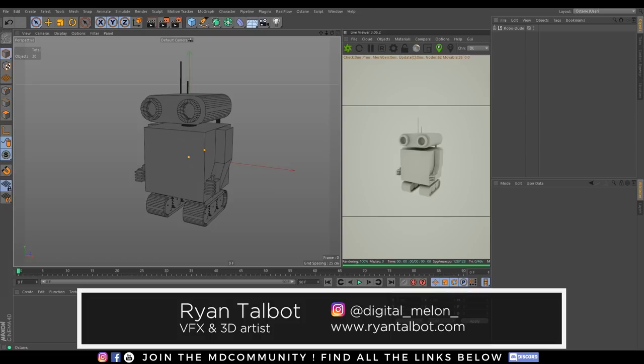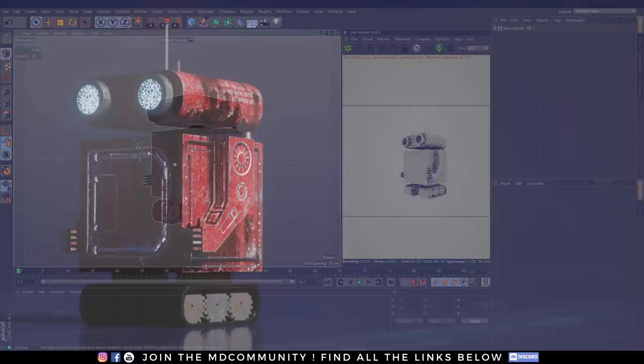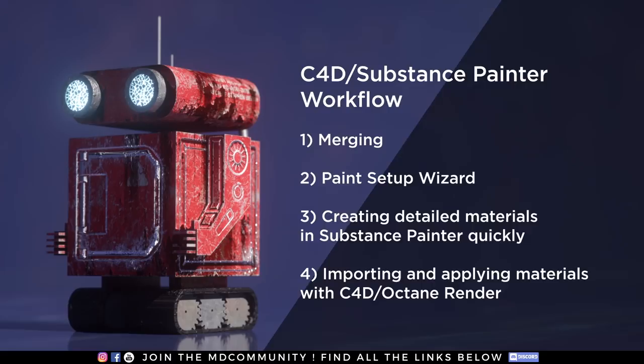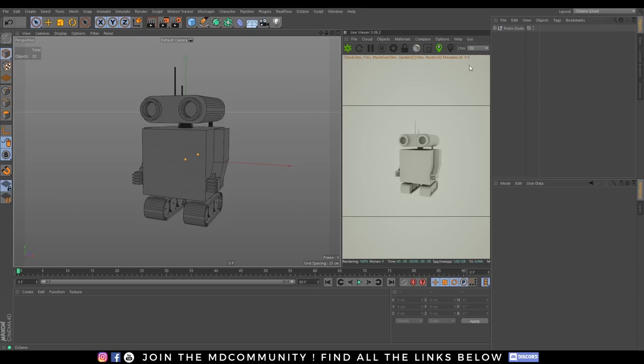Hello, good morning, good afternoon, and good evening, depending on what time it is for you right now. My name is Ryan Talbot, and in this tutorial I will be showing you a little bit of my workflow and how I prepare my models from Cinema 4D for Substance Painter. We're going to start with merging our model down into polygons using the UV Setup Wizard, how to build detailed materials quickly in Substance Painter, and then finally importing and applying those materials in Cinema 4D with Octane Render. So let's get started.